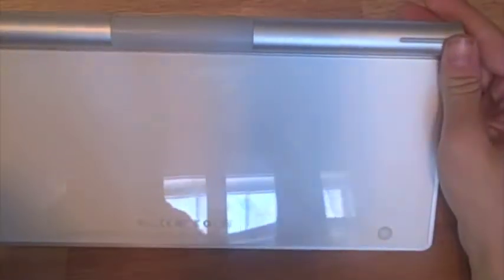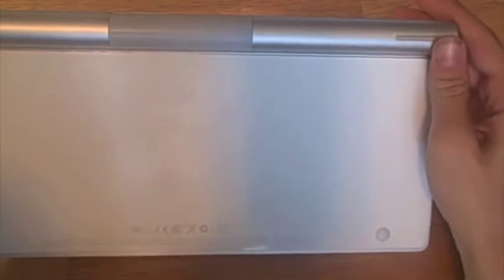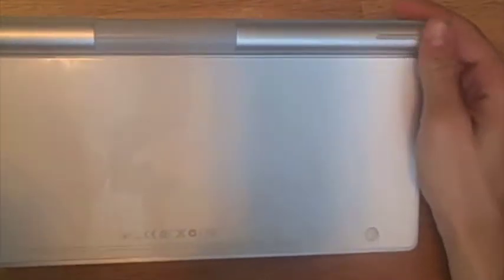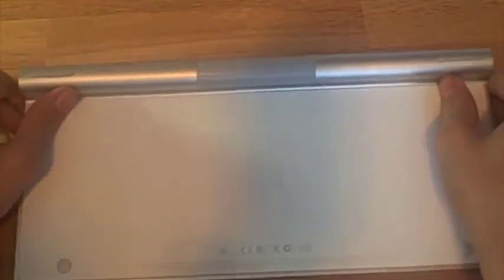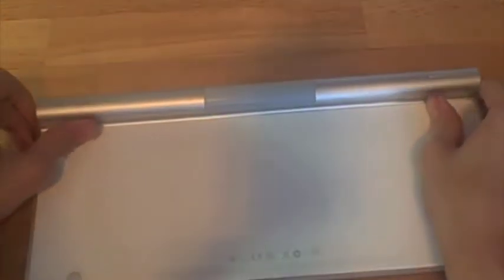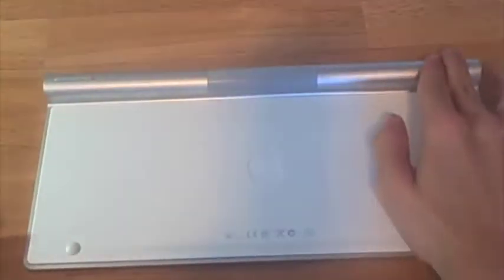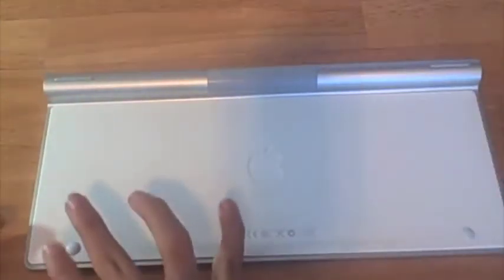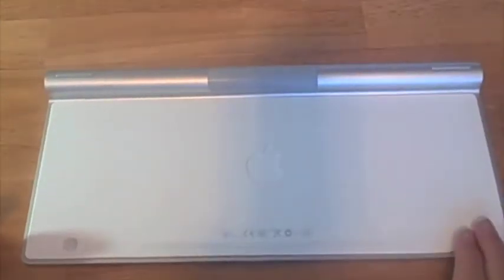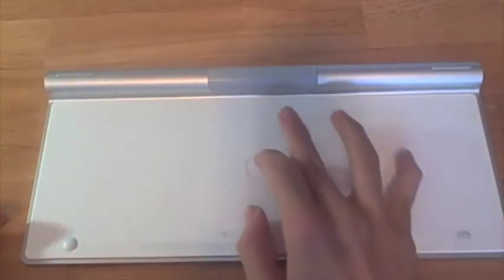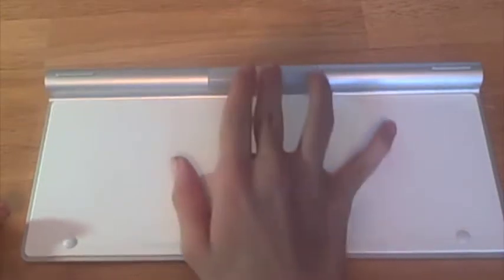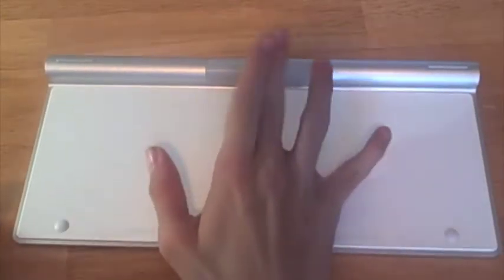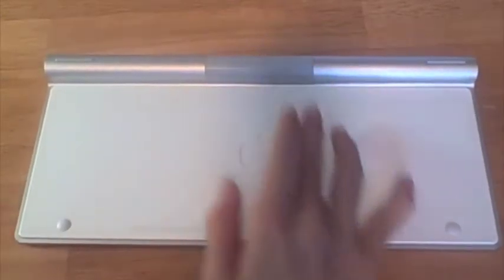On the back, it has a glossy back. If you look hard, you can see yourself. You get a few bumpers, a bumper there, a bumper here, two little bumpers down here. You get an Apple logo in the middle. And you get your Bluetooth chip right here.